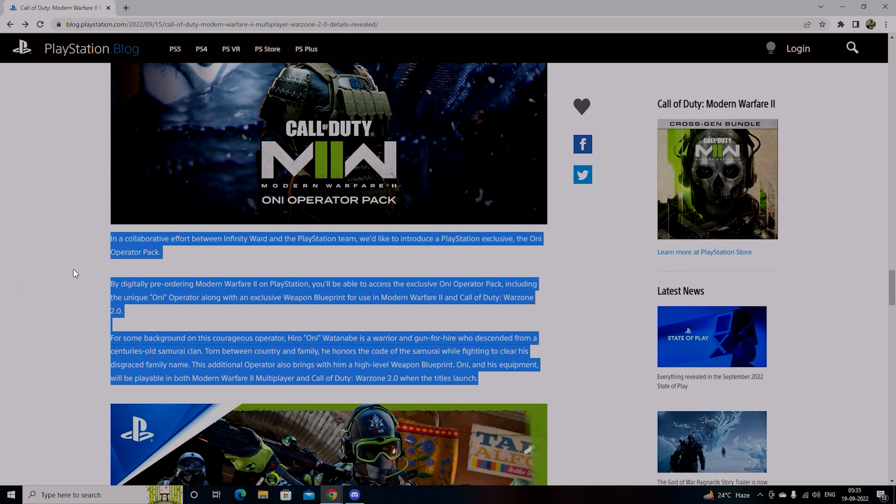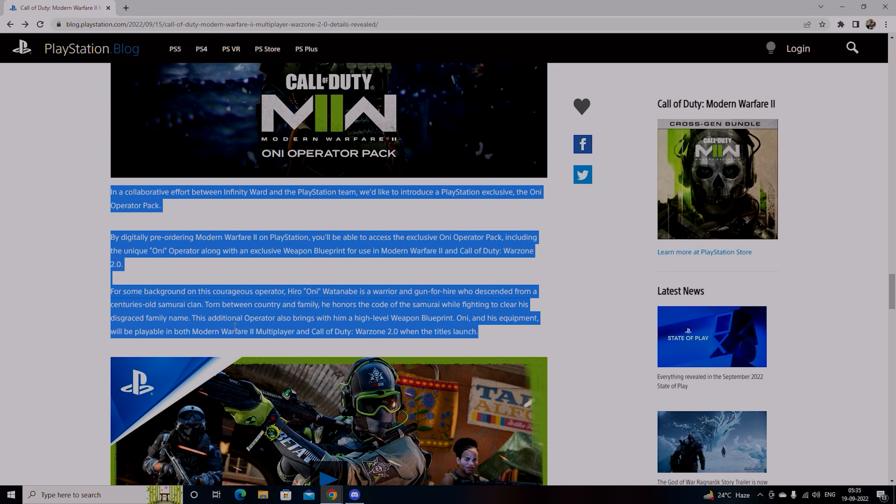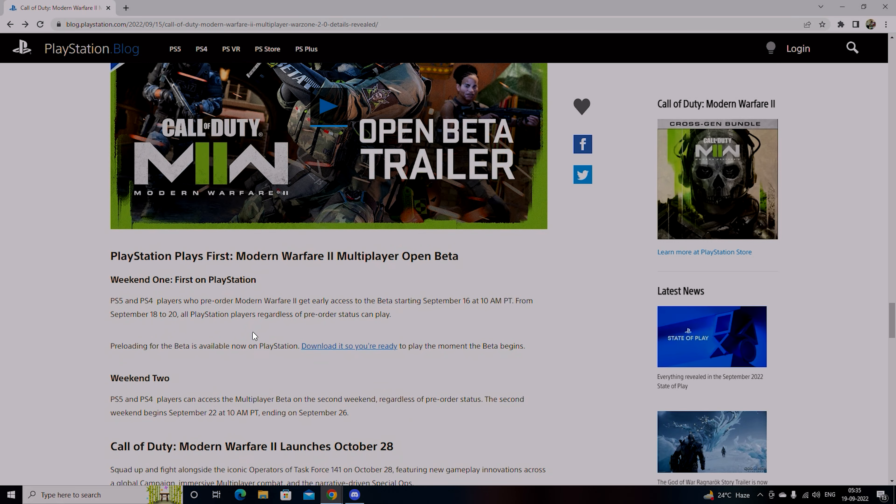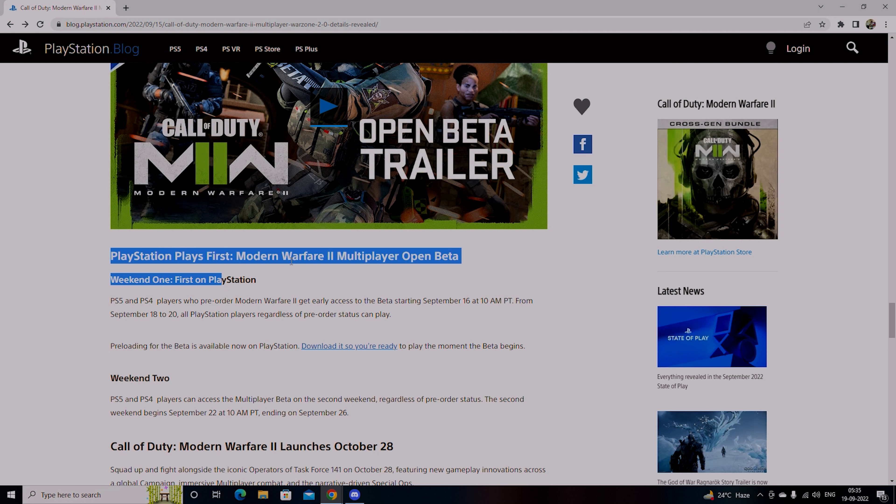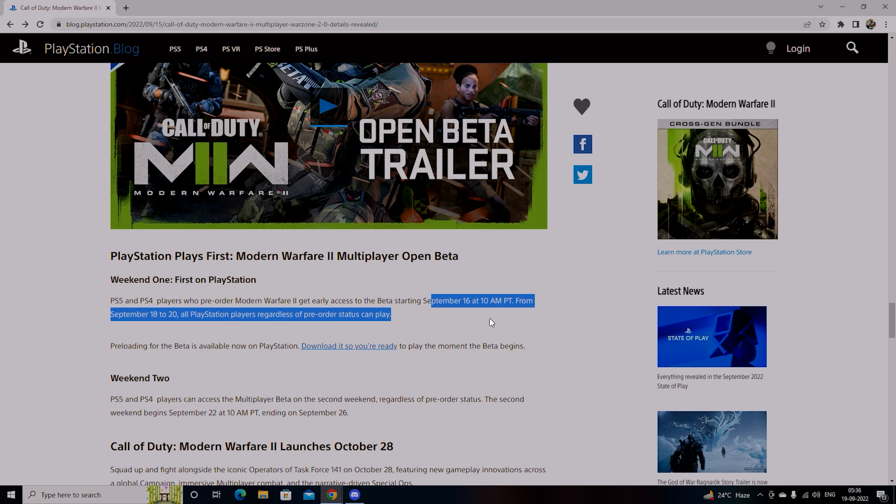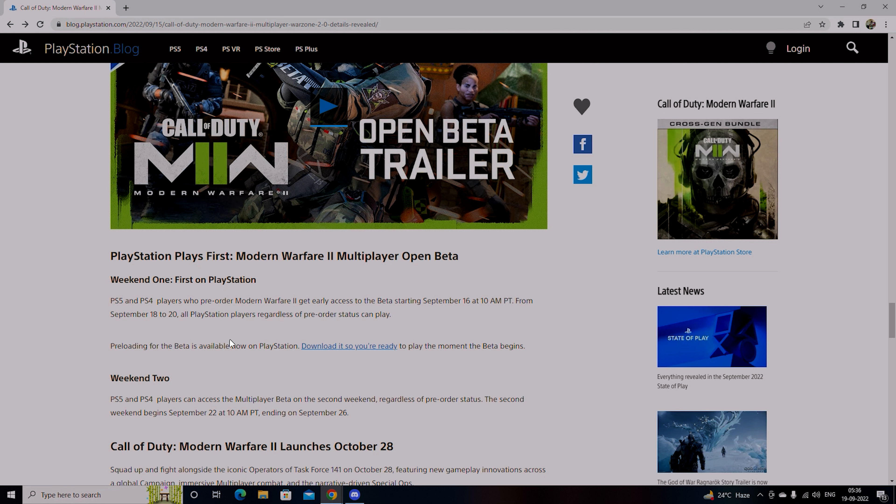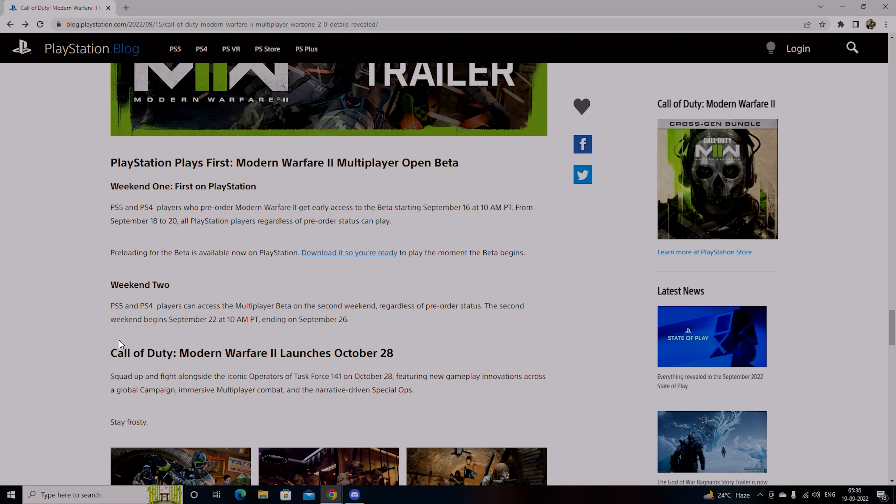PlayStation exclusive O&I Pack and PlayStation first Modern Warfare 2 Multiplayer Open Beta Weekend 1 first on PlayStation. PS5 and PS4 players who pre-order Modern Warfare 2 get early access to the beta starting September 16th to 20th. All PlayStation players regardless of pre-order status can play. Pre-loading for beta is available now.